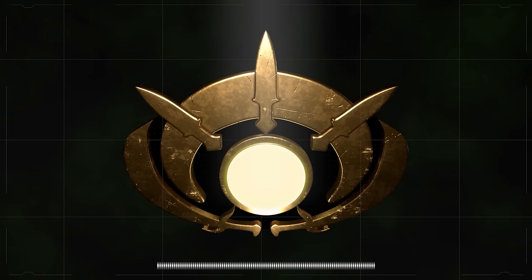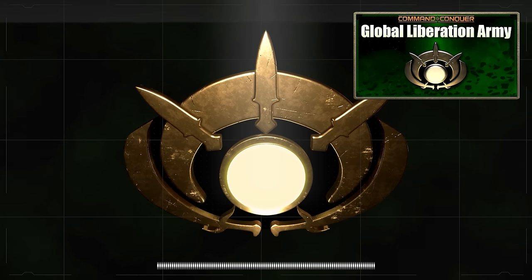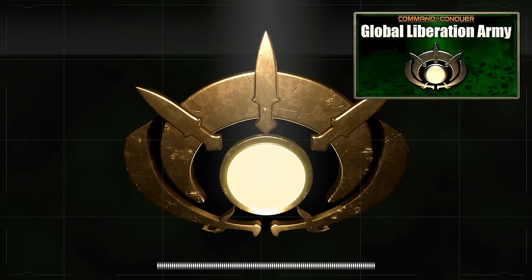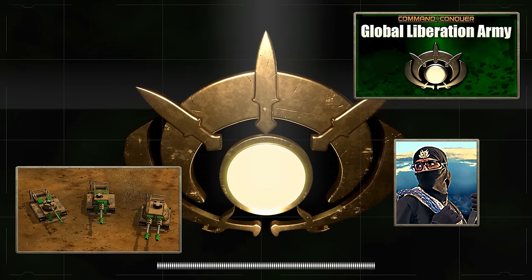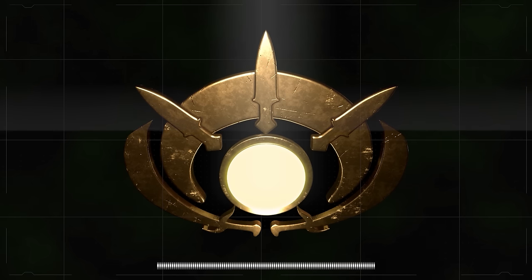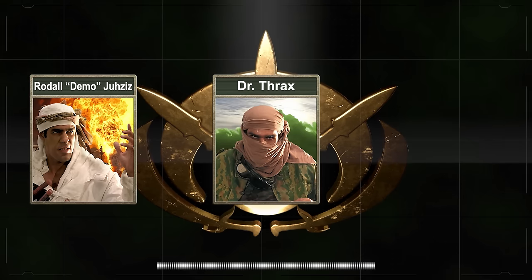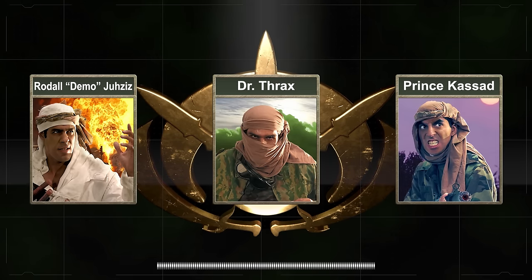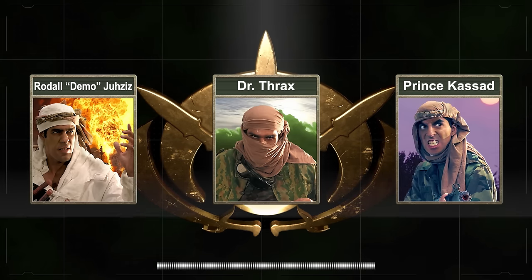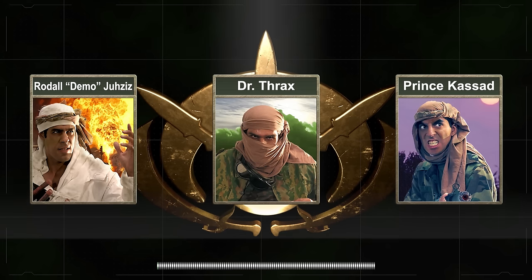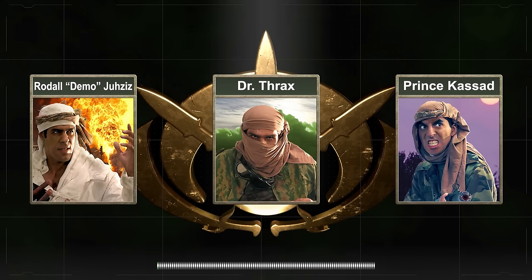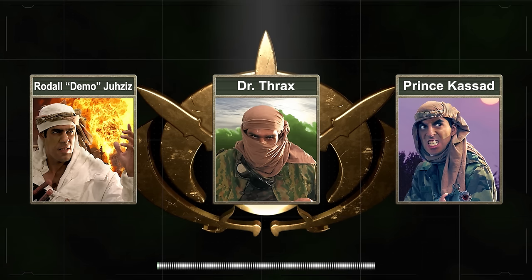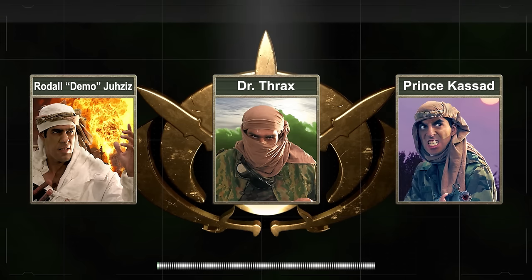Welcome back, General. In a previous video, I gave you an extensive overview of the Global Liberation Army, covering the origins of the organization, its military tactics, and its arsenal. I also mentioned three of the GLA's most prominent generals: Radhal Jazi, Dr. Thrax, and Prince Qassad. In this video, I'll be going into more detail about each general, including their short biographies and the unique weapons and tactics that each one brought to the GLA, as well as some of the notable events they were involved in during the GLA's war against the United States and China.